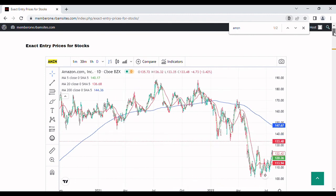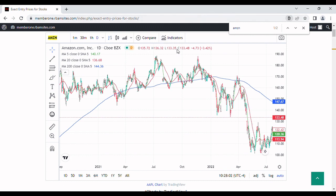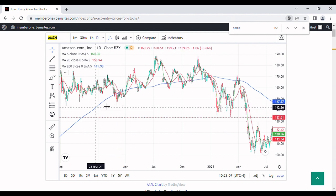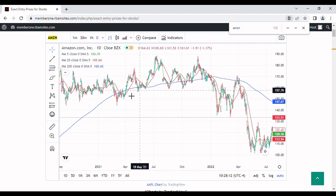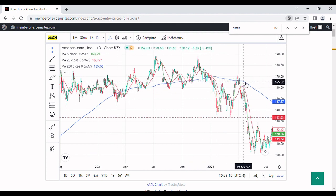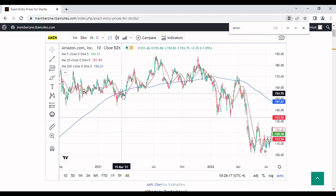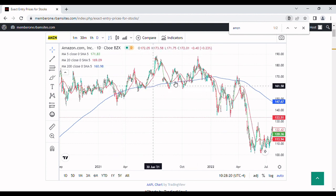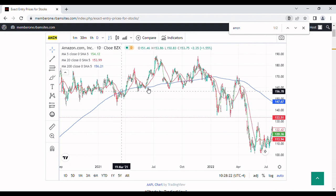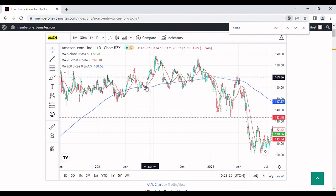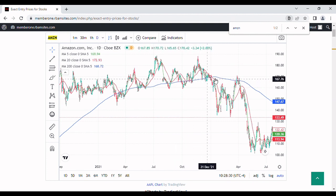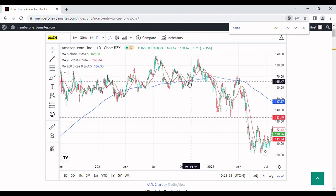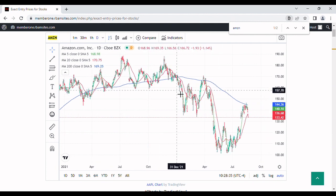We can see back here in March of 2021 that we began to flirt with the 200-day moving average. This 200-day moving average was rolling over all the way from March through April of 2022 — so for more than a year. You can see that the stock price continuously flirted with the 200-day moving average, testing it over and over again and bouncing back up.